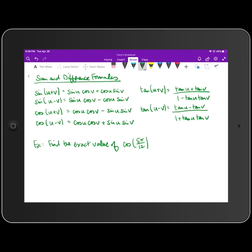Utilizing the sum and difference formulas, we can find the exact value. What I recommend is writing the angle in degrees, since it makes it easier to figure out which reference angles to add or subtract. If we convert 5π/12, multiplying by 180/π, the π's cancel, and 12 goes into 180 fifteen times, giving 15 times 5 equals 75 degrees.